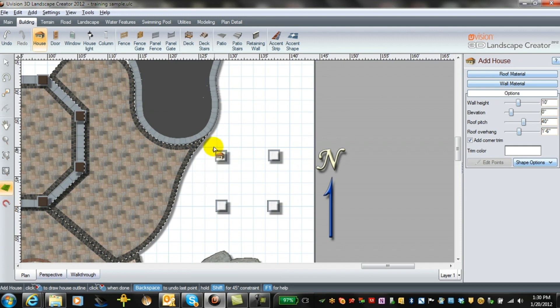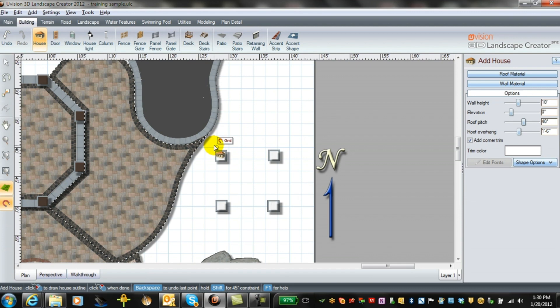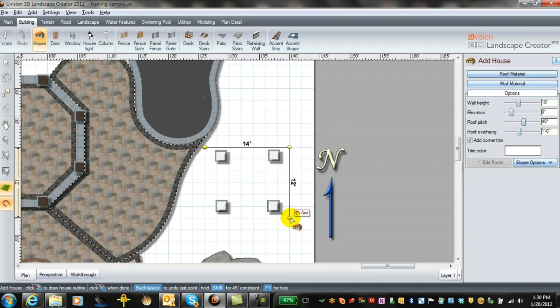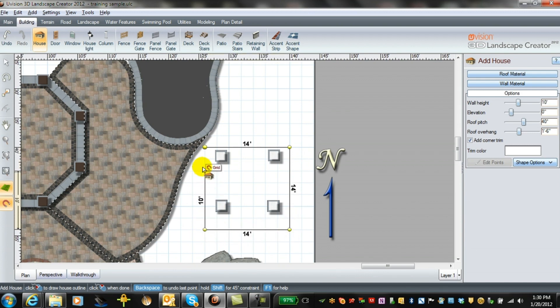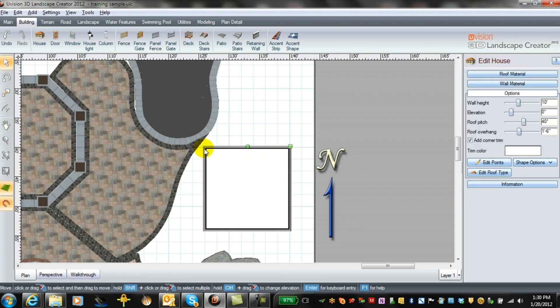We can build it with the snap tool on if we want. The snap tool will allow us to keep things accurate. We can always move it to unsnap afterwards.